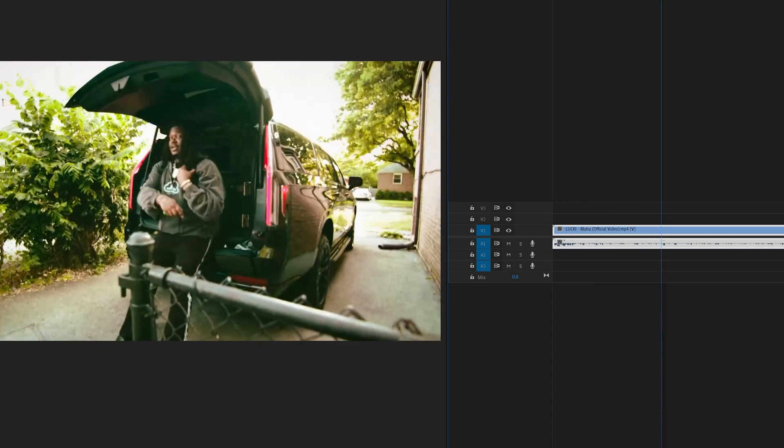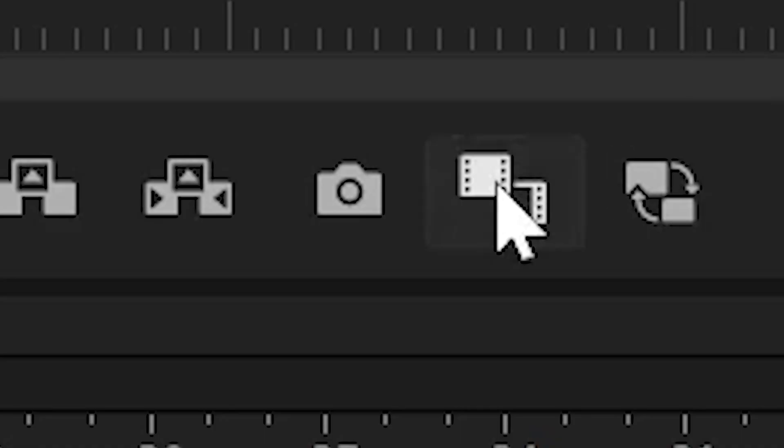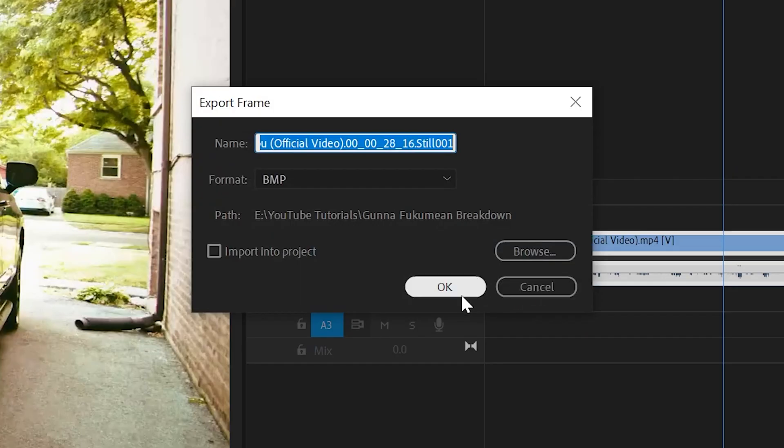Now next, we're going to go into our music video and find a clip that we want to use. I found this one right here and we're going to take a screenshot of the first frame of the clip after for the transition.